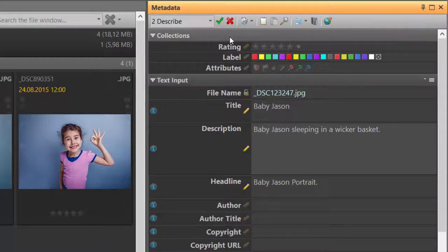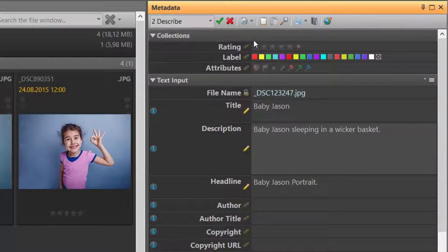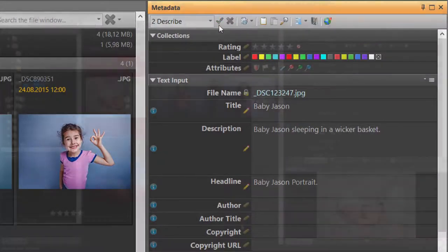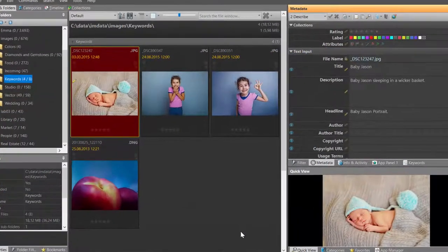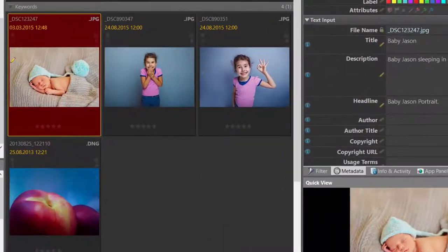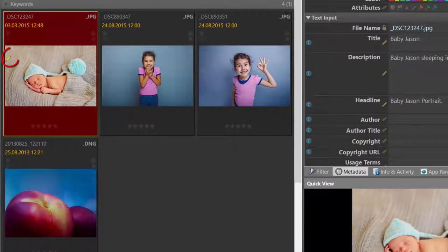In this case, I click the green arrow button to apply the changes done in the metadata panel to the image. After I have applied my changes in the metadata panel, a little pen icon shows up in the image.